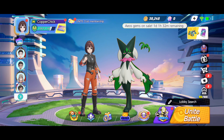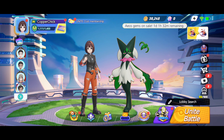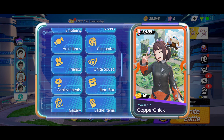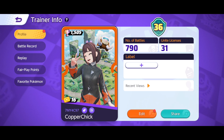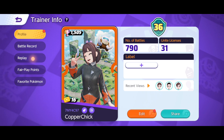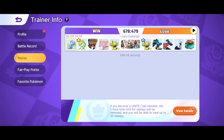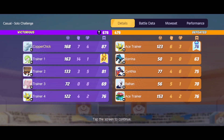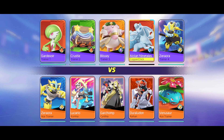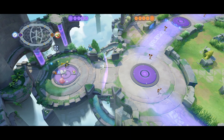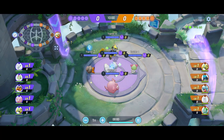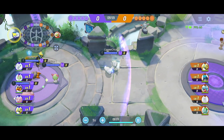Once you're at the main screen, click on your face in the upper left-hand corner. Then click on your trainer info card. On the left you'll see a replay button — press that. If you click on the bar that shows all the Pokémon, it brings up the stats, which you can look at. Or you can press the play button in the upper right to enter the replay.